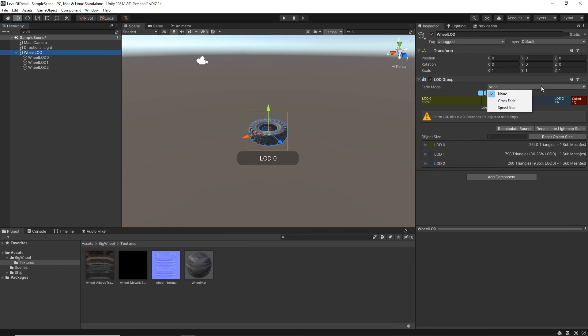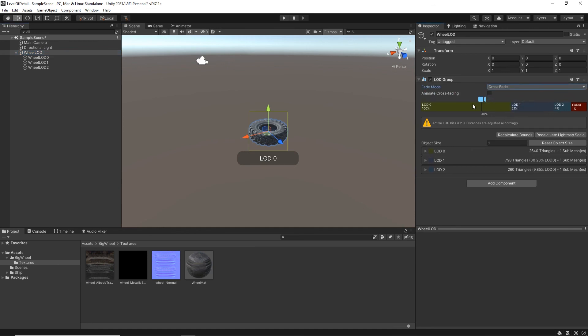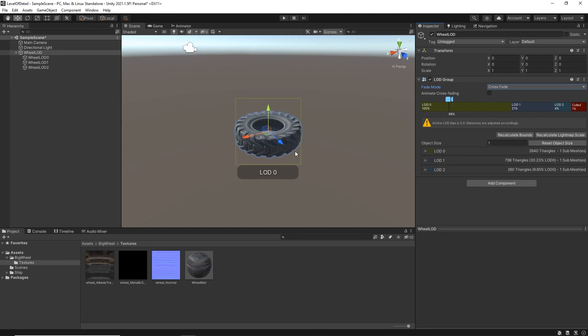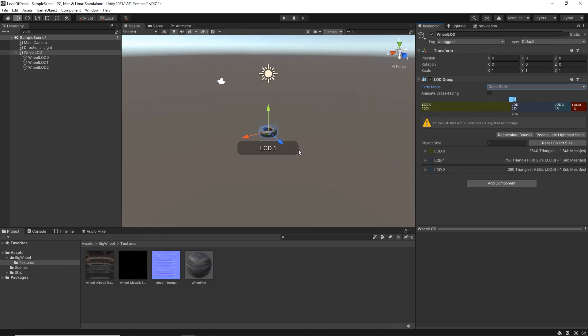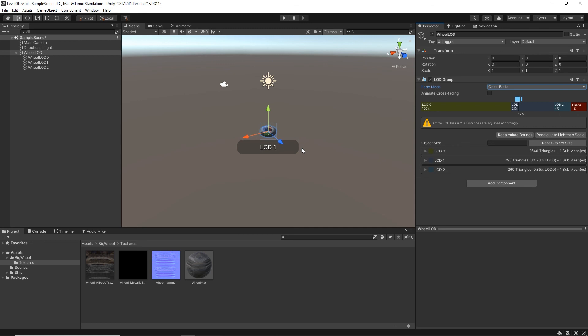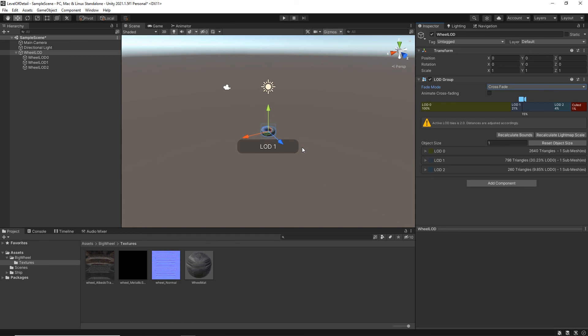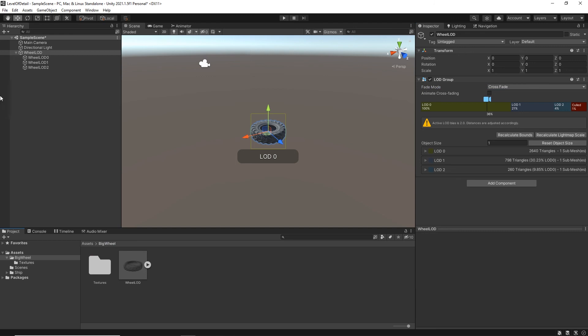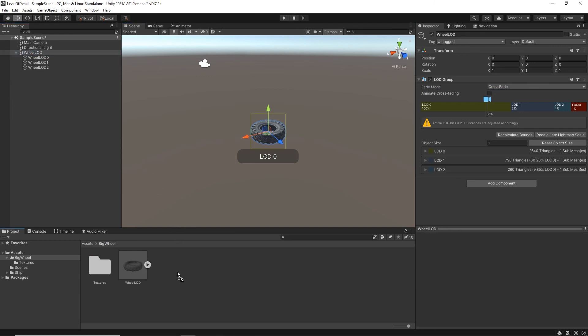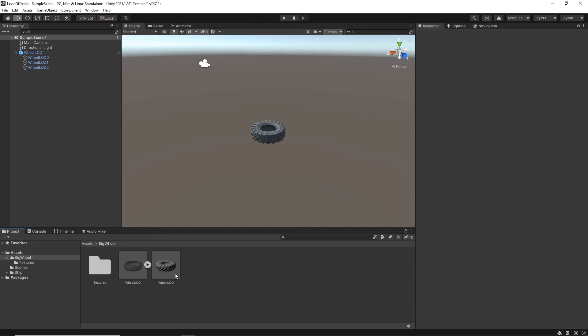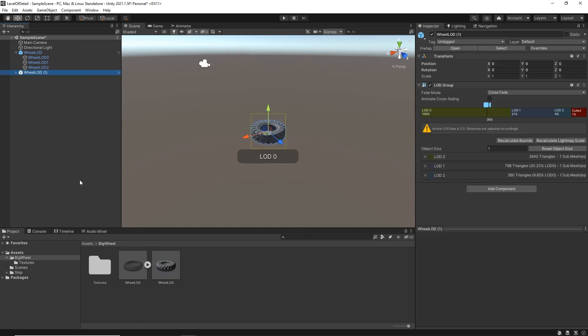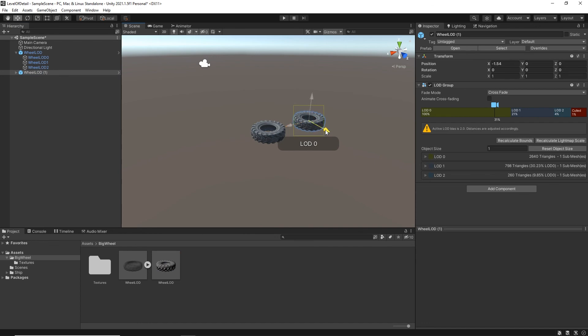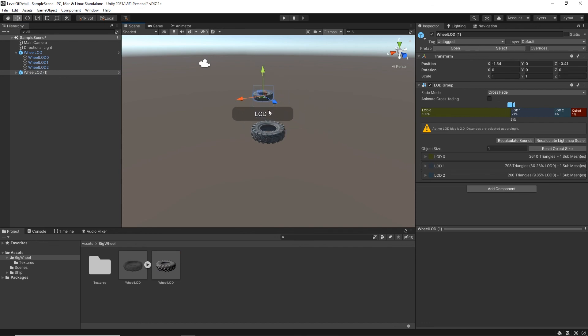You can even change the fade modes. So for example, if you wanted some sort of a crossfade between these LODs in order to make it much more fluid, so that they don't, you know, it's not like a flash, it doesn't do it dramatically. It actually crossfades between them and makes it much more fluid. You can do that as well. You can even recalculate your light map scale if you want them to be part of a light map bake. So once we're happy with that, once we've got it working, then we can take our wheel LOD, drag it into here. Now we've got ourselves a prefab. We can drag lots and lots of these into the world. And it should all be good.